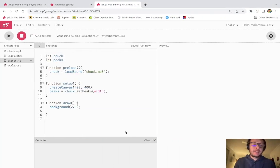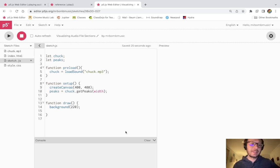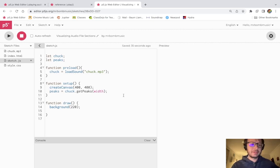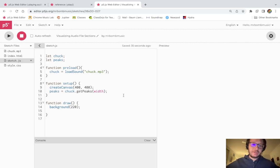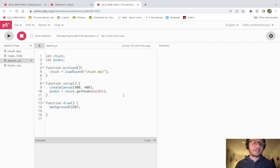Hi everybody. In this video I'm going to show you how to visualize sections of an audio file in p5.js using the getPeaks method of the sound file object in the p5 sound library. I've done a couple tutorials about how to visualize audio files using the getPeaks method, and I also just did a tutorial about how to play sections of an audio file instead of the full audio file. What I'm going to do now is also visualize just a section of the audio file instead of the entire audio file.